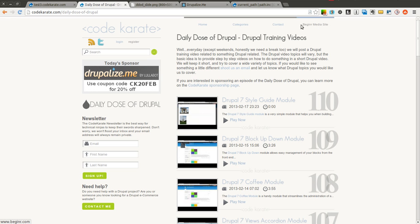Hello everyone and welcome to another Daily Dose of Drupal. Today we're on episode number 111.